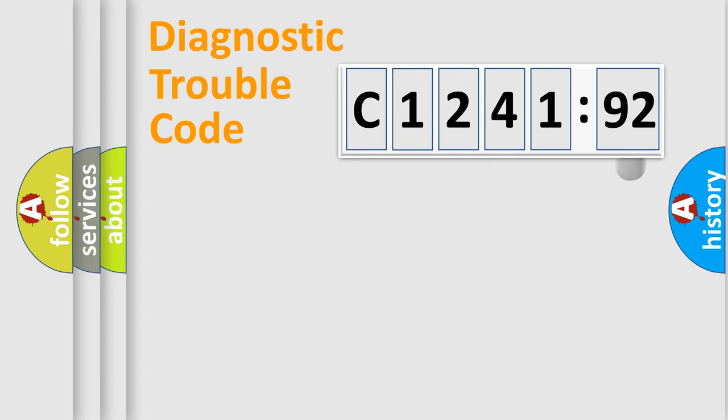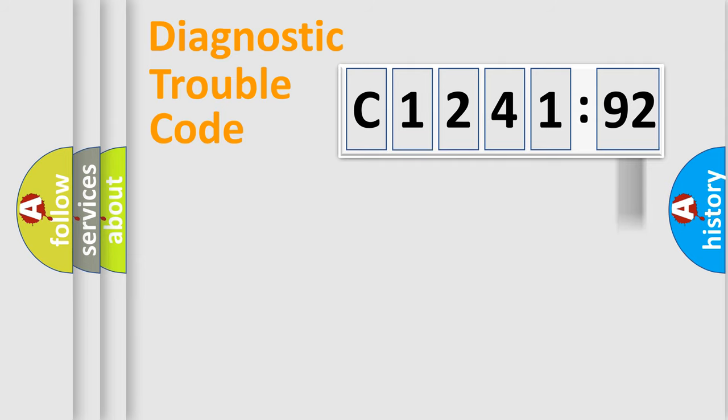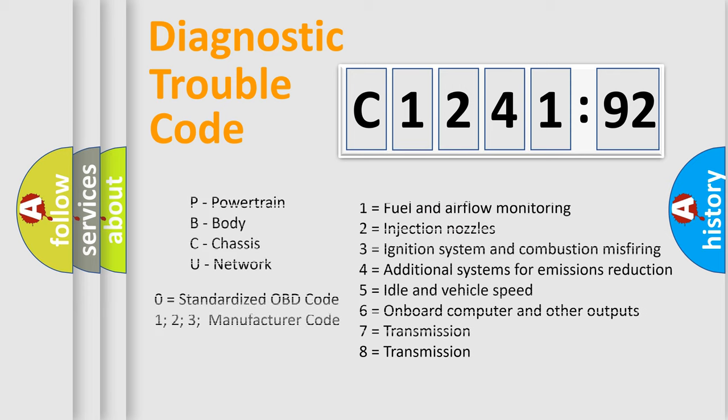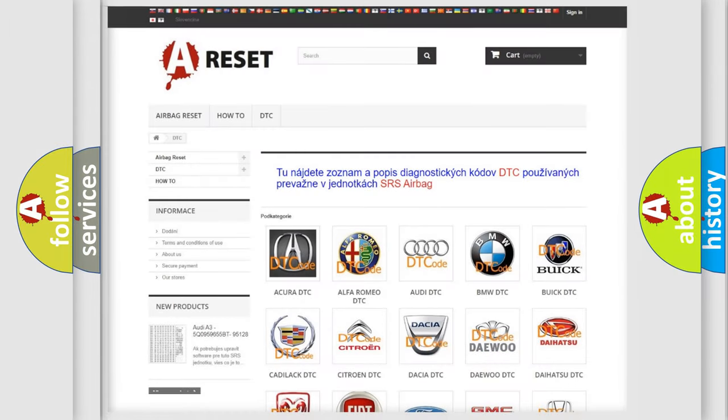Only the last two characters define the specific fault of the group. The add-on to the error code serves to specify the status in more detail, for example, a short to the ground. Let's not forget that such a division is valid only if the second character code is expressed by the number zero.